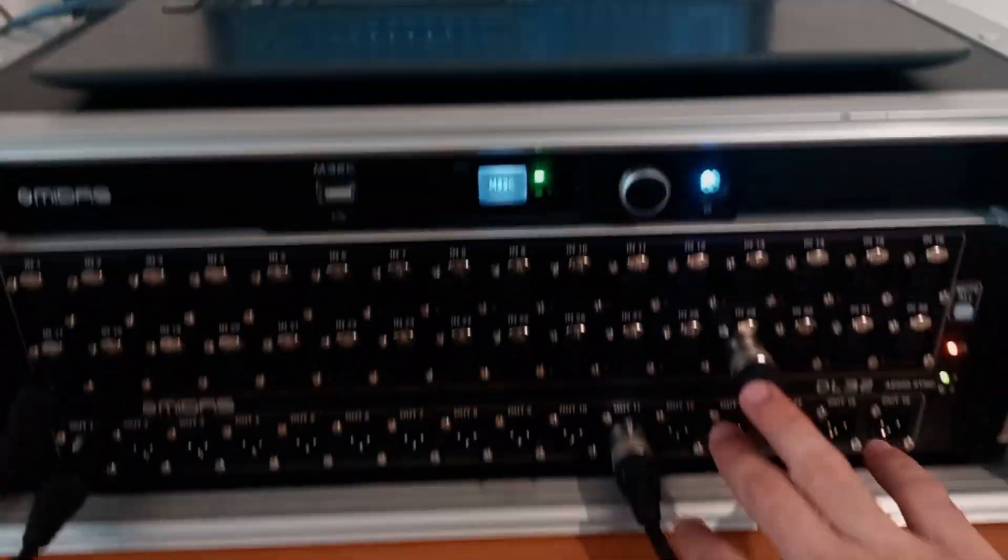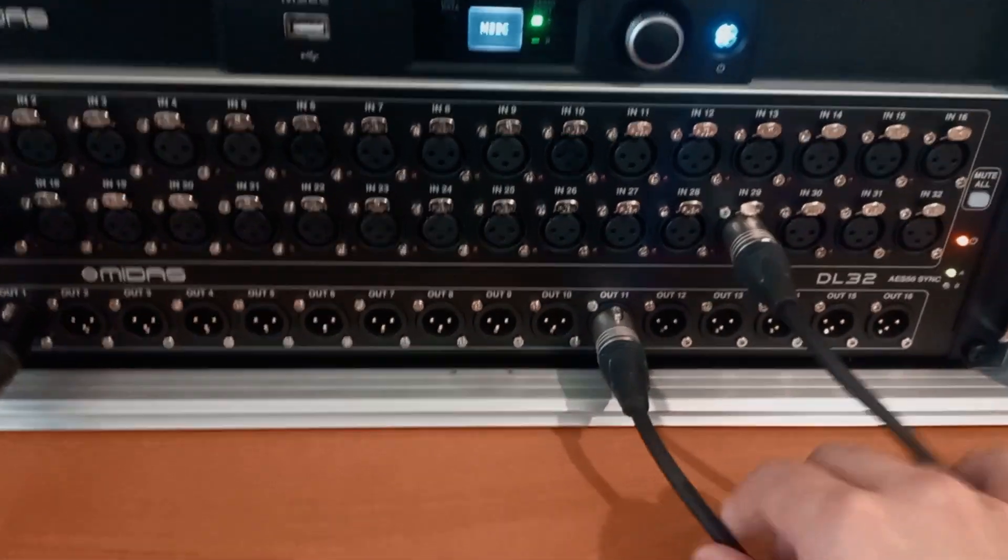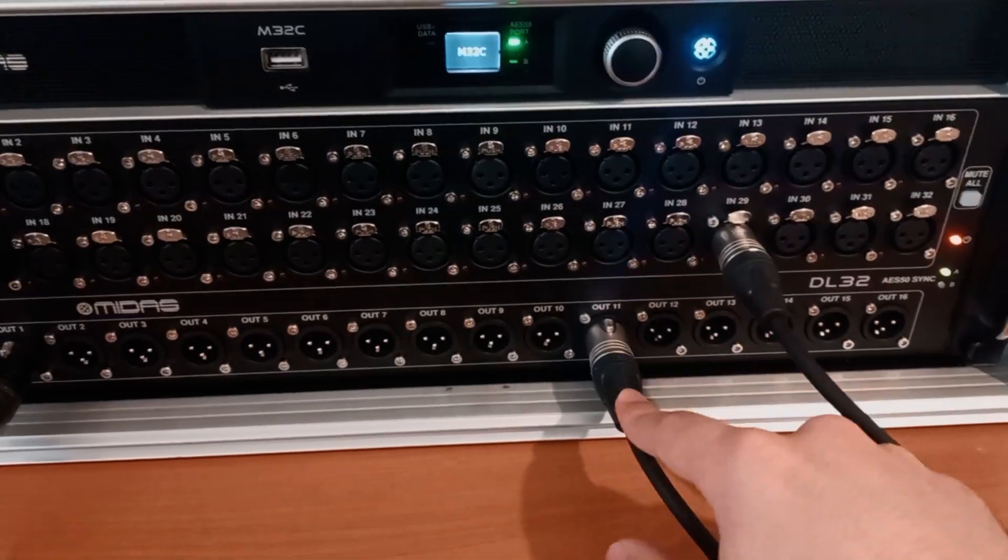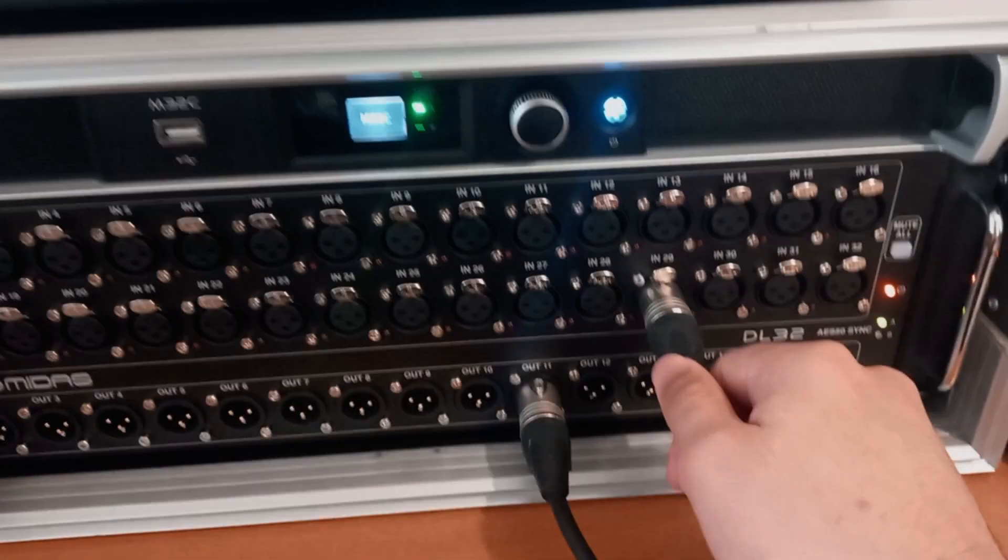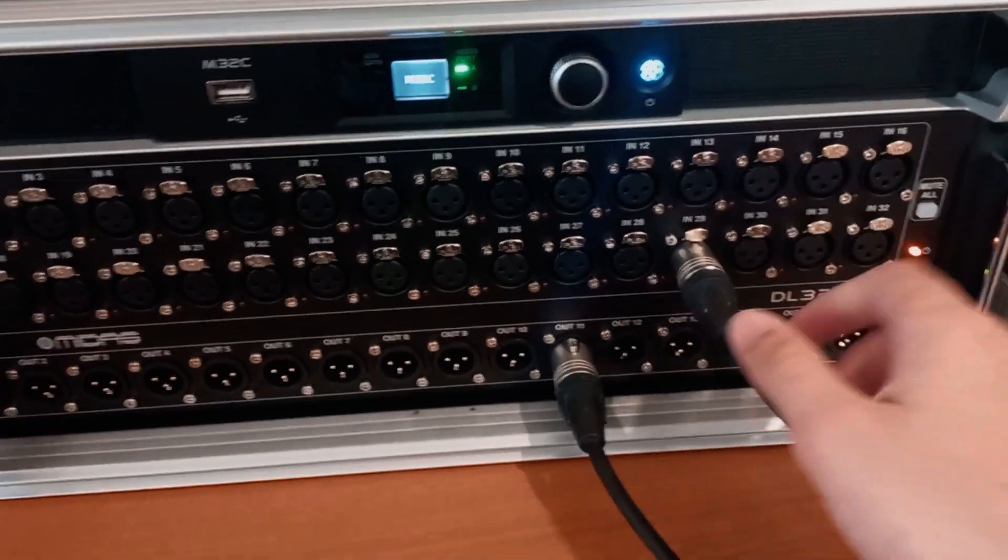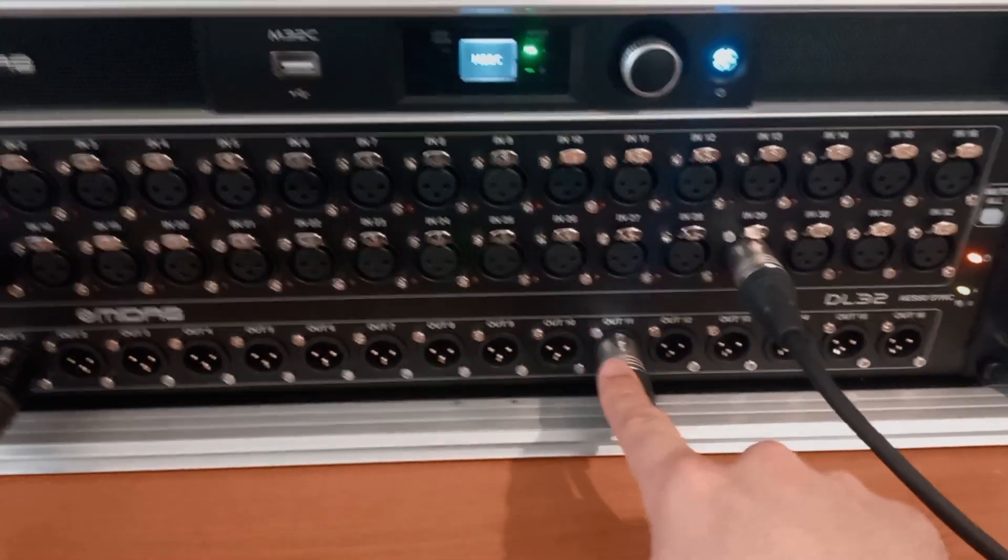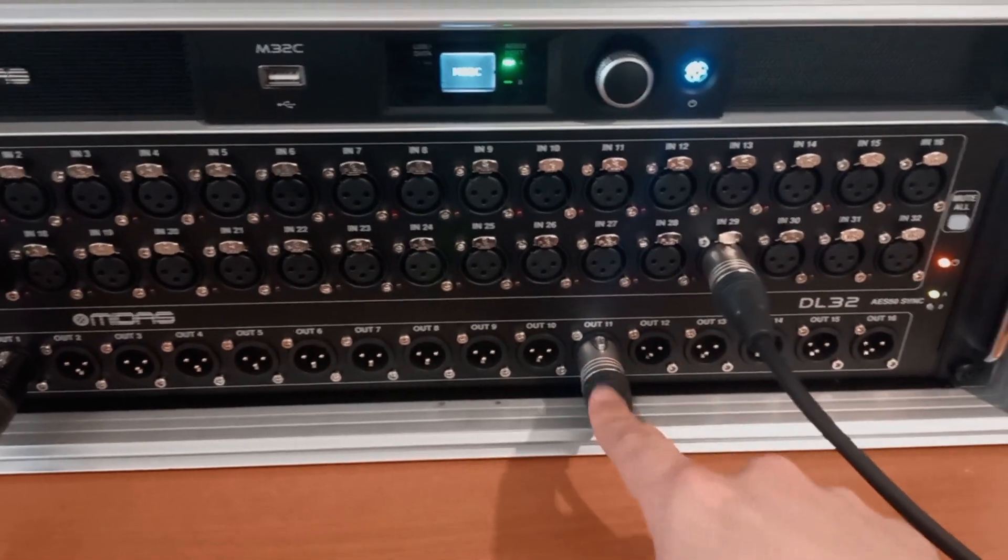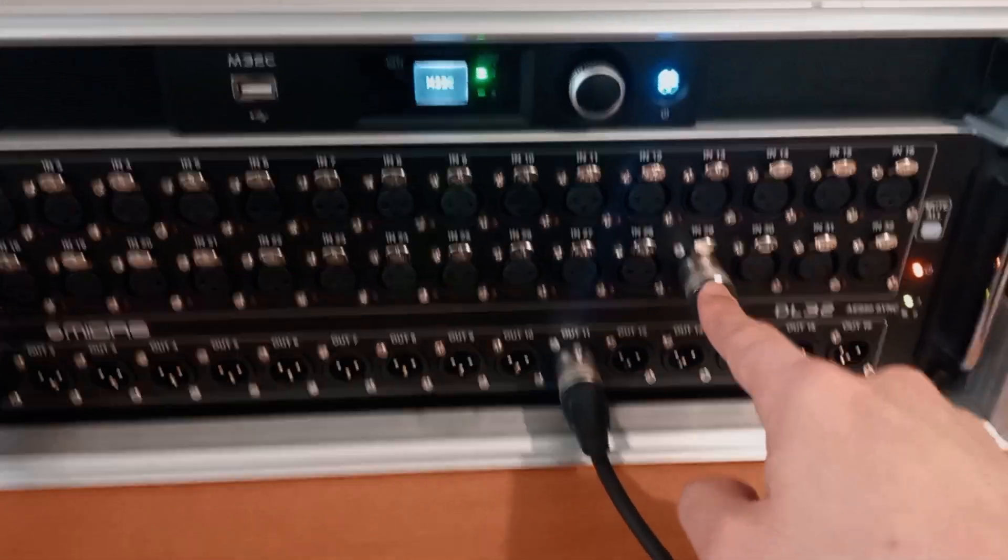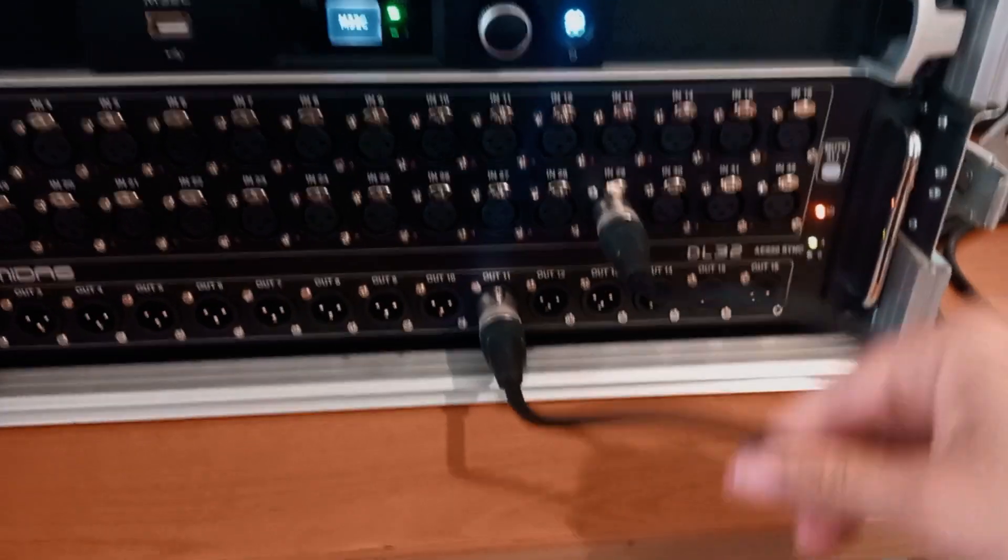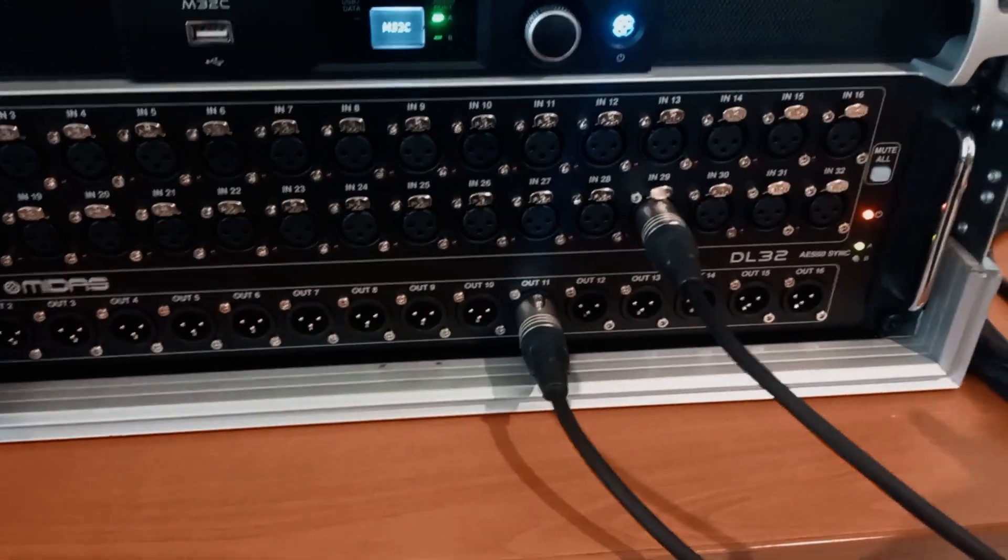And on this side, I have another cable that is plugged into output 11 back into input number 29 and that will serve as my aux out one and my aux in one. And in between, these will be your external hardware.